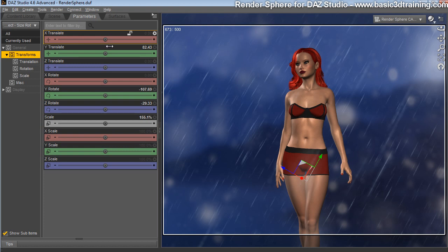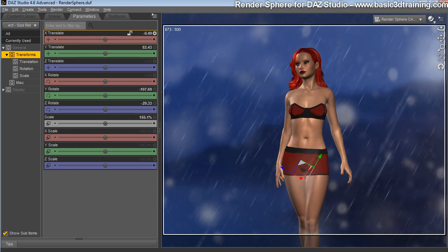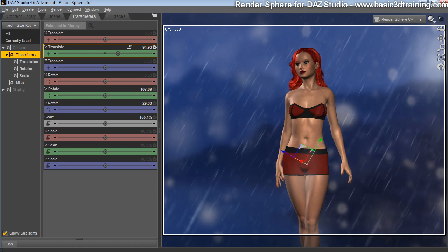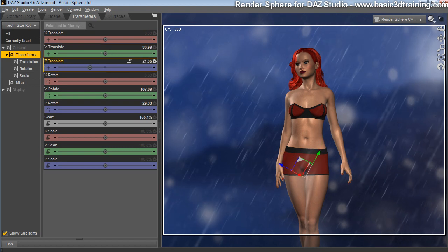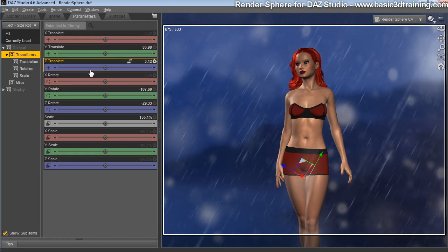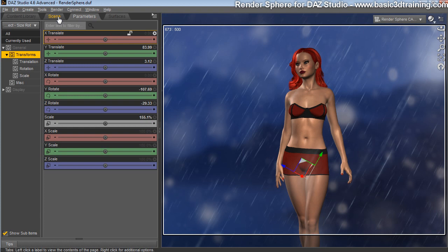You can also move the rain left and right if you choose to, up and down, and also in and out to match. It gives that illusion of 3D effect because it surrounds your entire scene room.